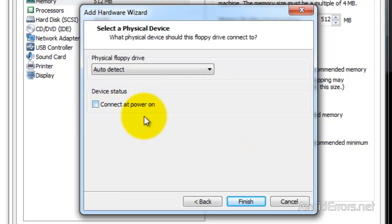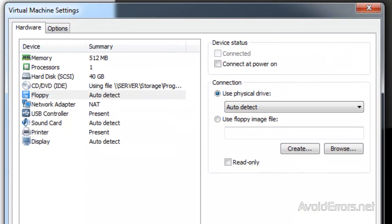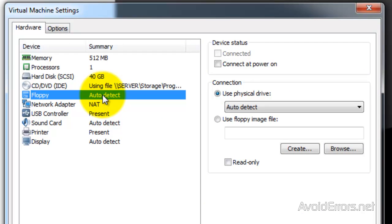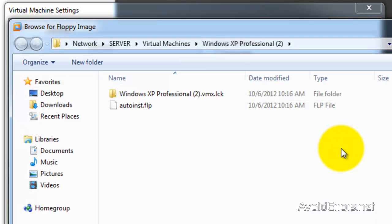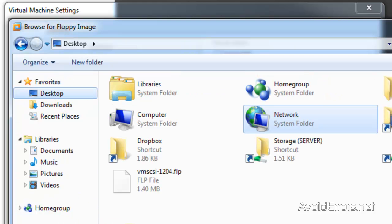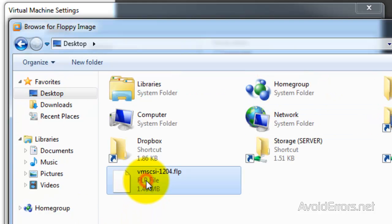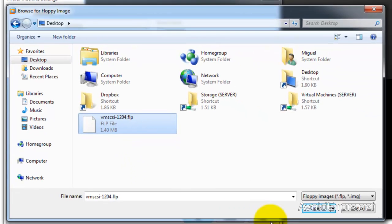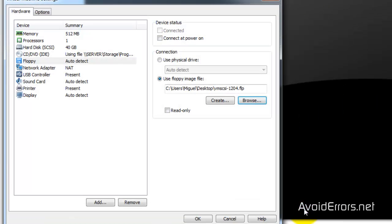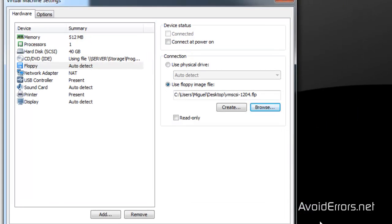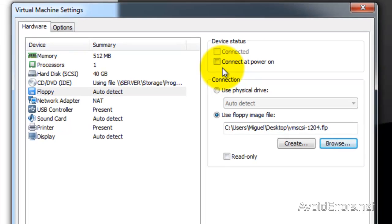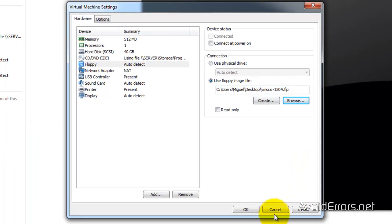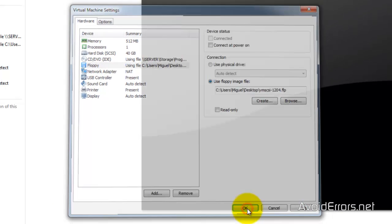Do not enable connect at power on for now. Now use floppy image file and browse for the floppy image file we downloaded from the website. You can double-click to select or select it and click Open. Now make sure that the check mark is not placed on Connect on Power On, then click OK.